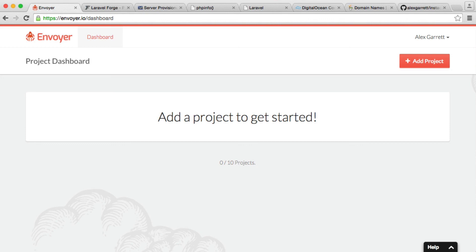Now, of course, you're going to be paying extra for this service, but I really think it's worth it. And we're going to be looking at how we can set up Envoyer to deploy everything that we have in our GitHub project in the next part. And you'll just see how easy it is.